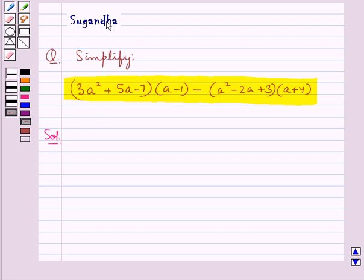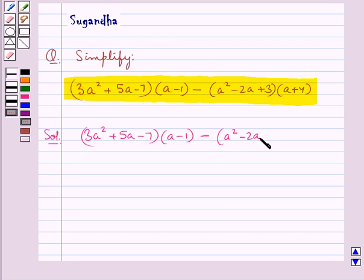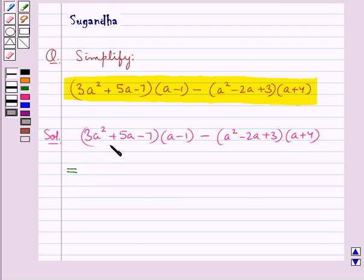Let's move on to the solution now. We need to simplify the expression 3a squared plus 5a minus 7, whole into a minus 1, minus a squared minus 2a plus 3, whole into a plus 4. Consider these two brackets.